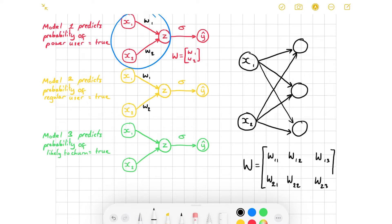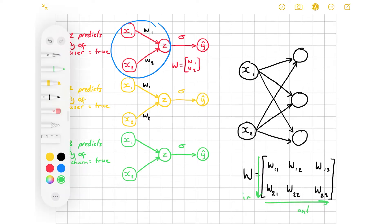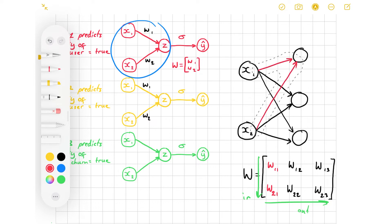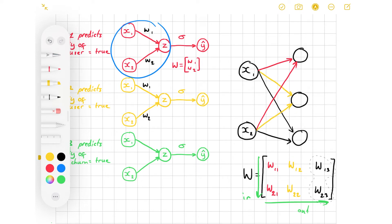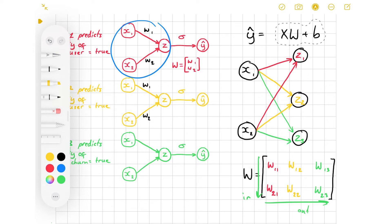This weight matrix is of size in by out. Each of these columns of weights corresponds exactly to one of the pairs of weights from each of the models earlier — these ones are the red ones, these ones are the yellow ones, and these ones are the green ones. The function for this model is: the prediction y_hat is equal to x times W plus b. I haven't applied the sigmoid on the end of that yet, but I'll do that now.